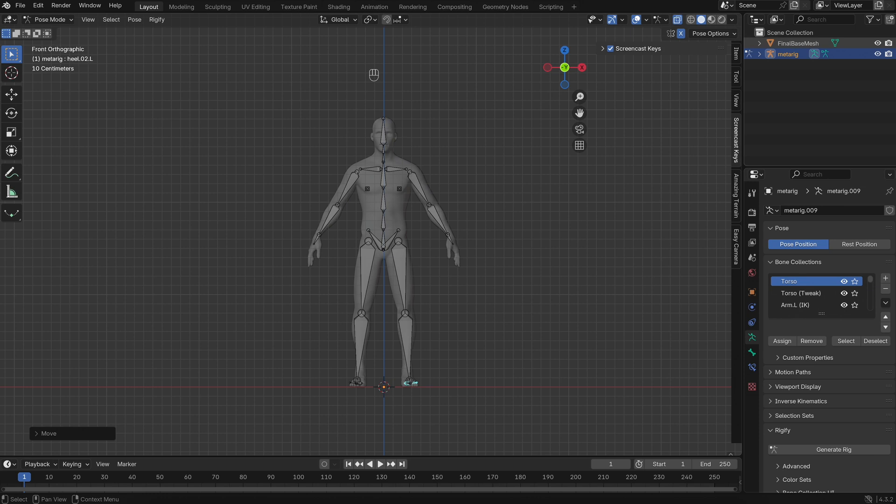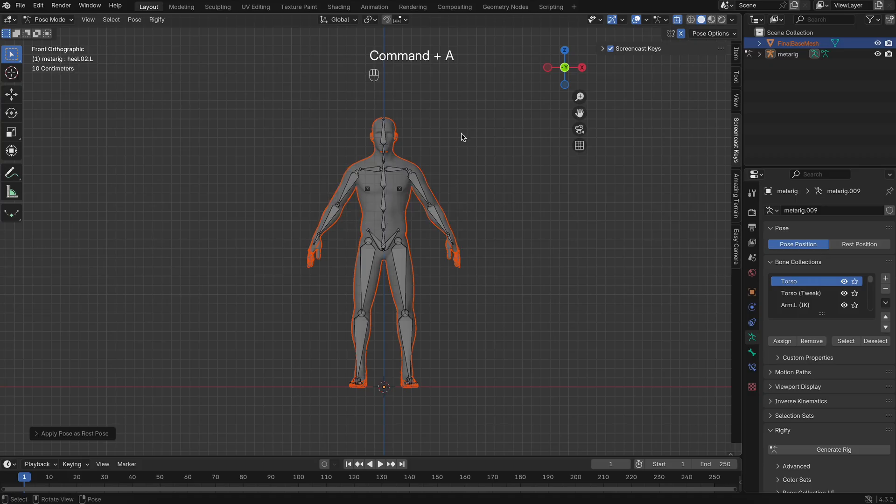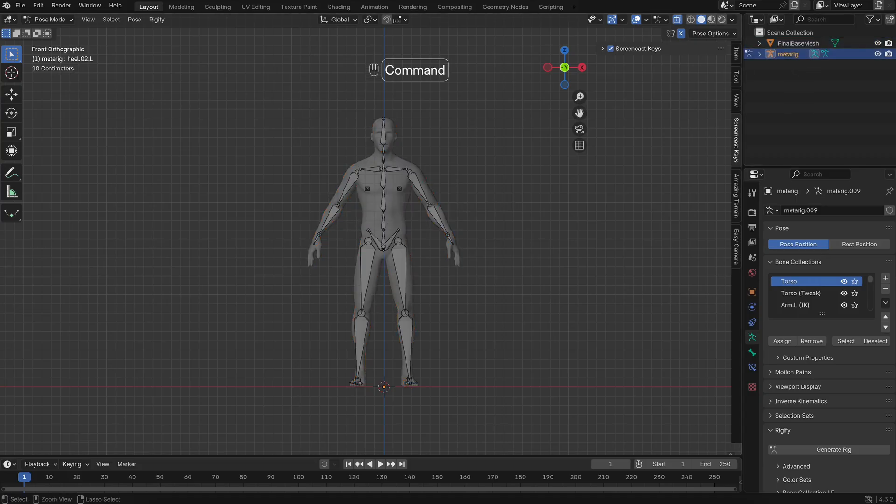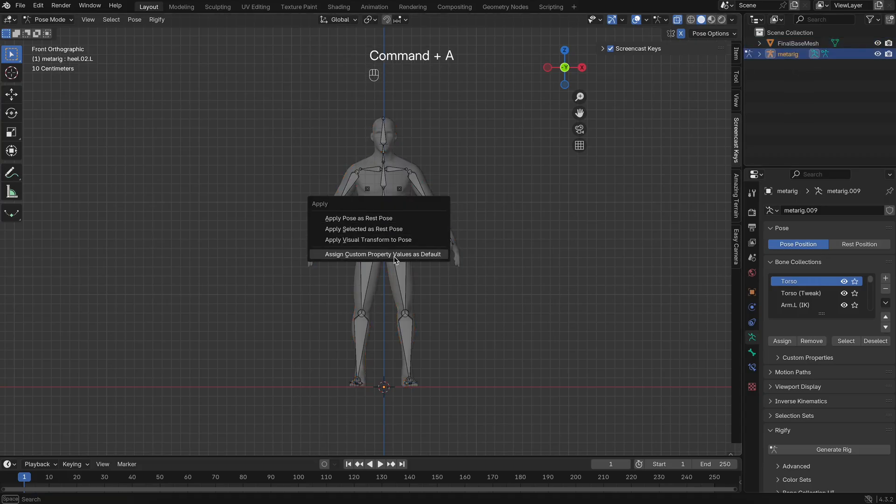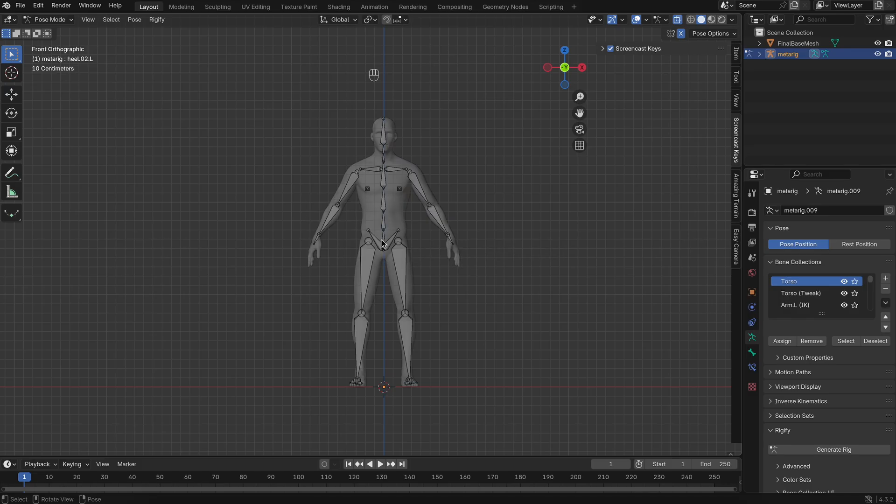Now, it's time to apply the Rest Pose. Go into Pose Mode, select your mesh, then your armature, and from the Pose menu, choose Apply Pose as Rest Pose. Do the same thing for the armature itself. This step ensures that the rig and mesh are in sync and ready to be used for deformation.